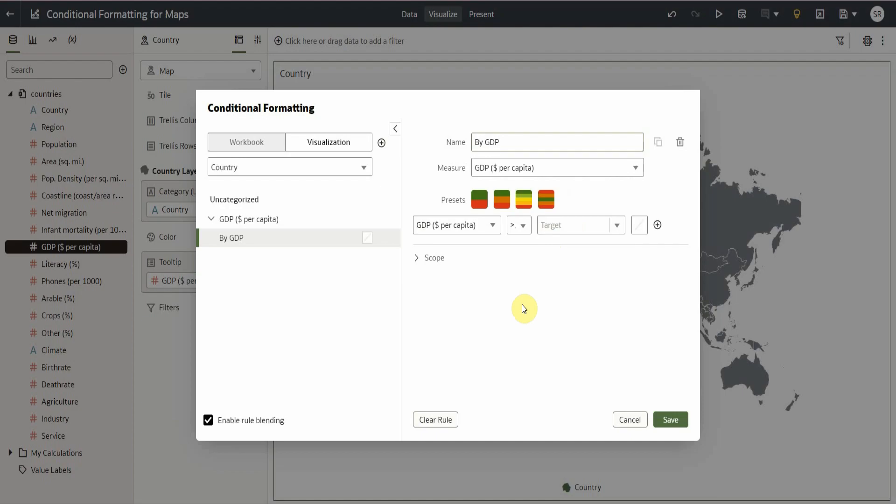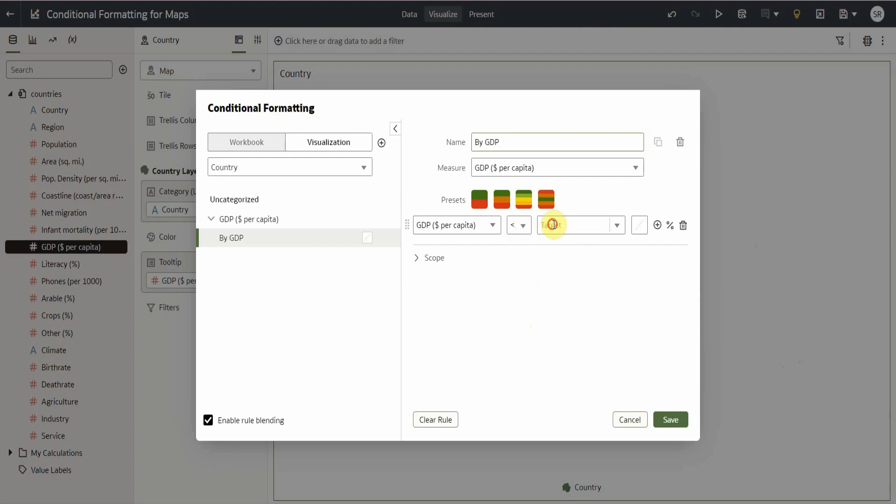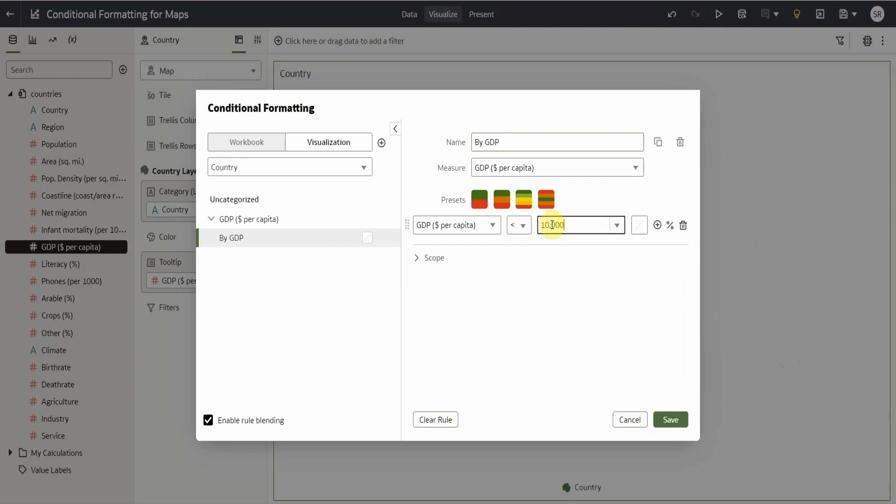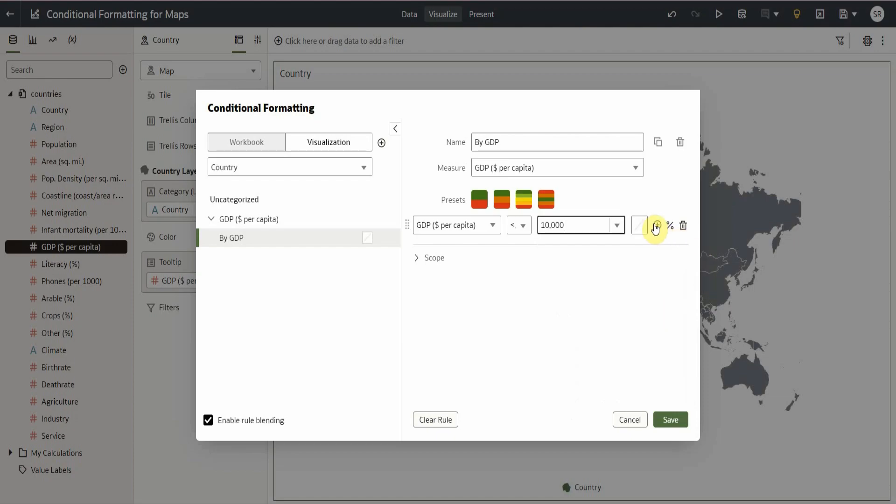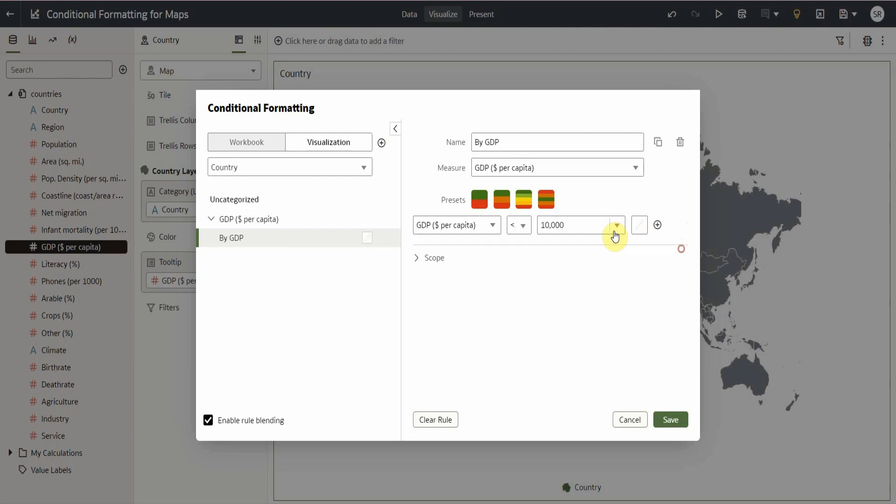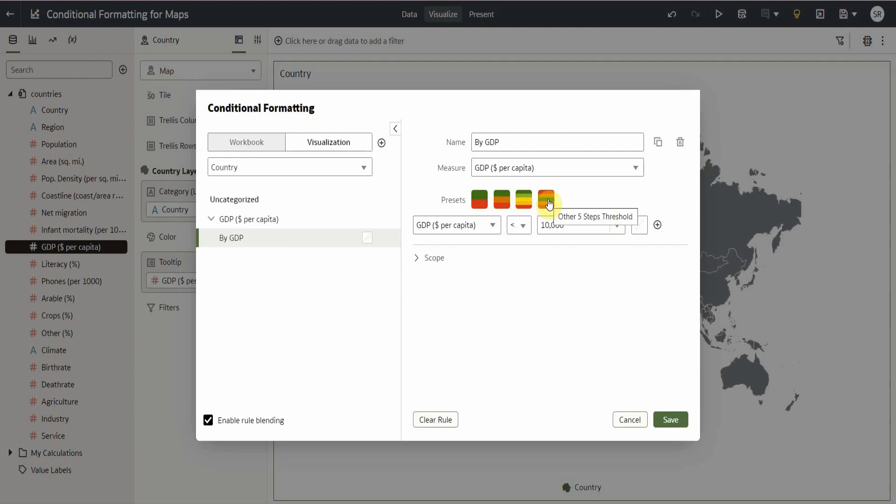Then, we have to set the initial target condition, say GDP less than $10,000. We have two options to proceed in creating our conditional formatting. We can either manually add more conditions and set the target just like what we did, or we can use the preset to automatically create two, three, or more target conditions.